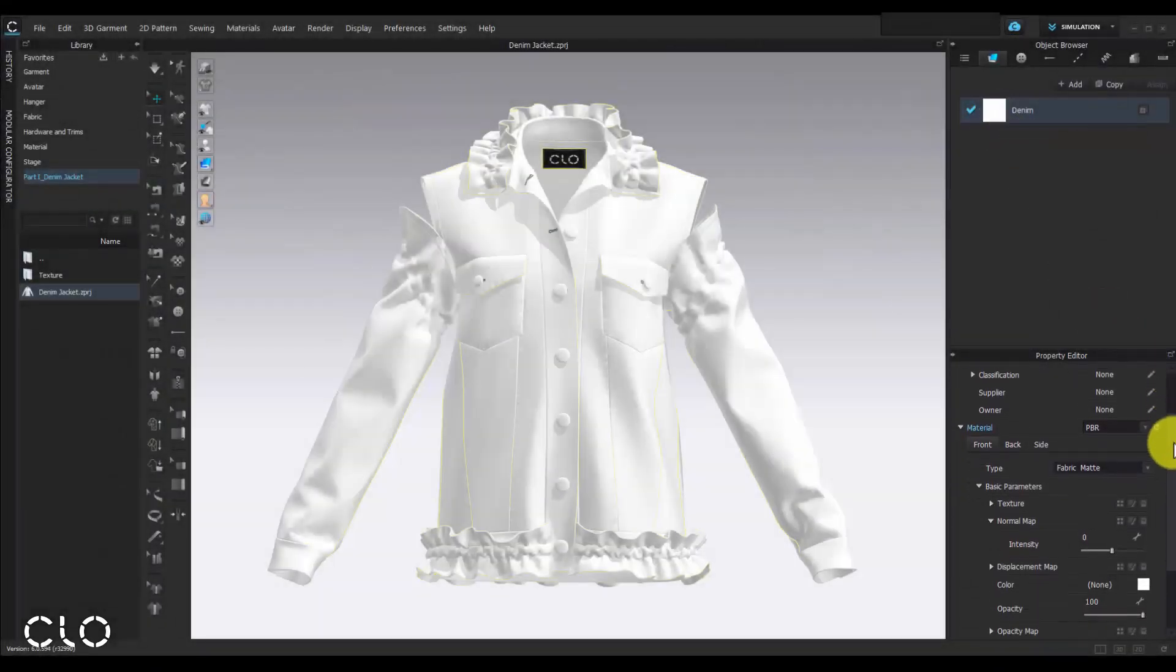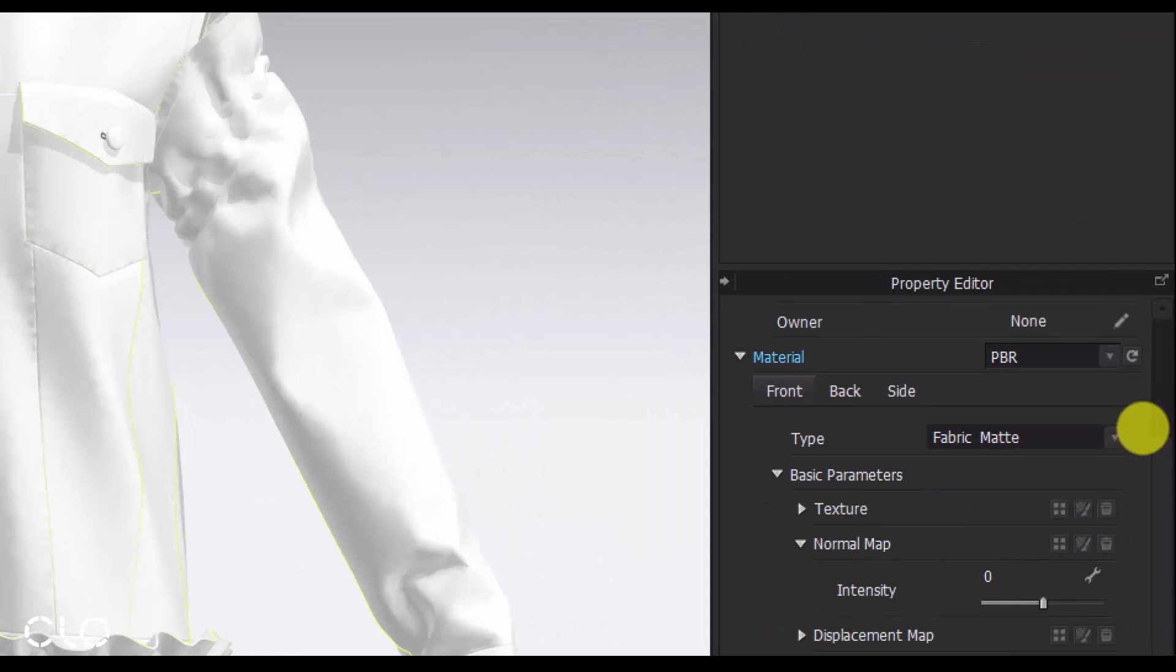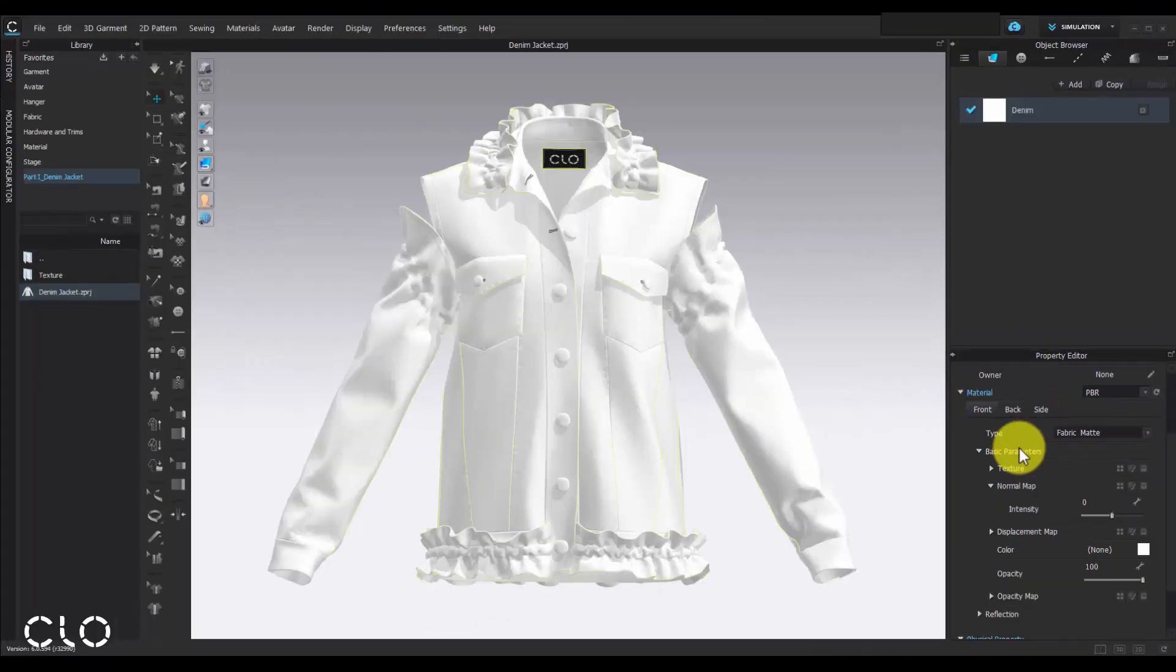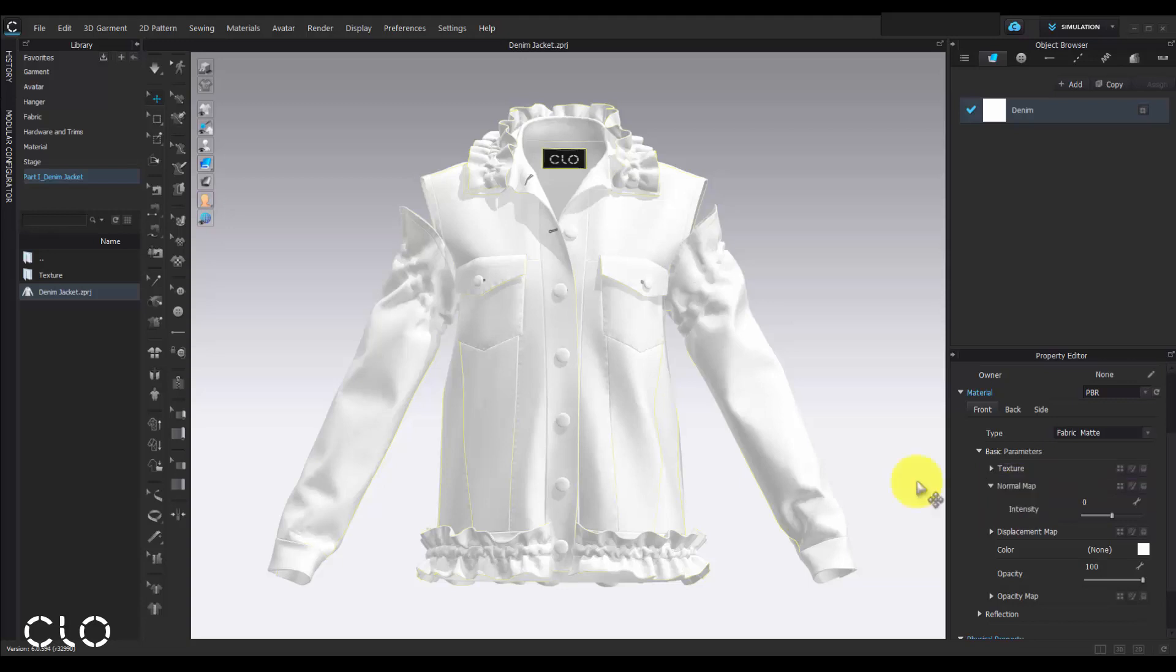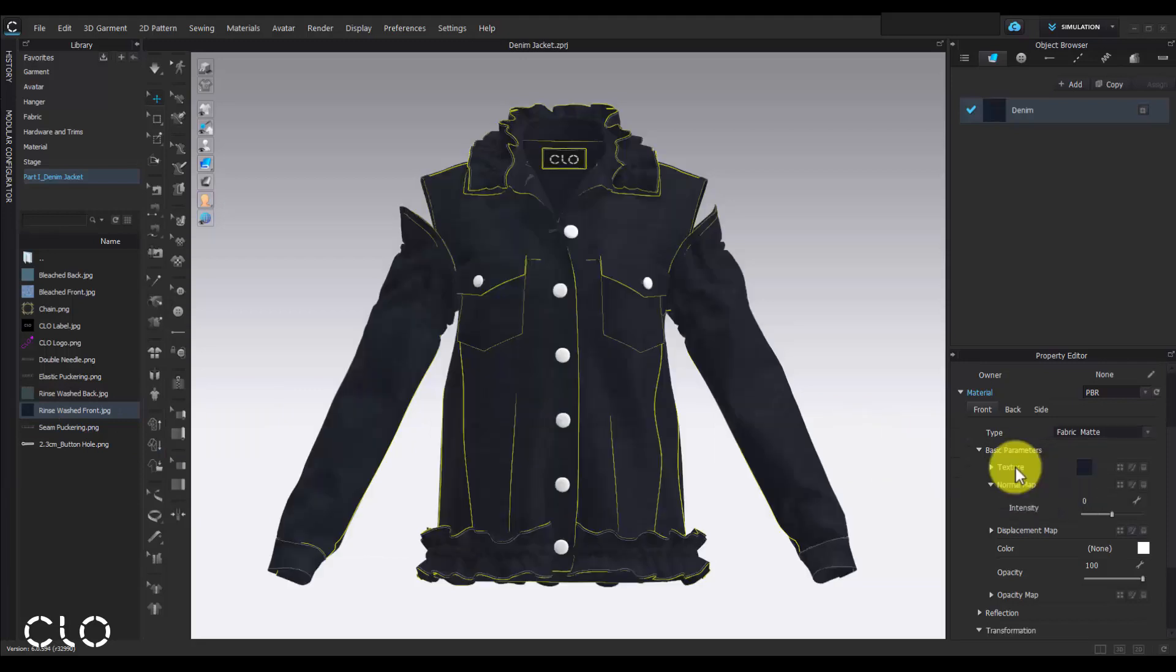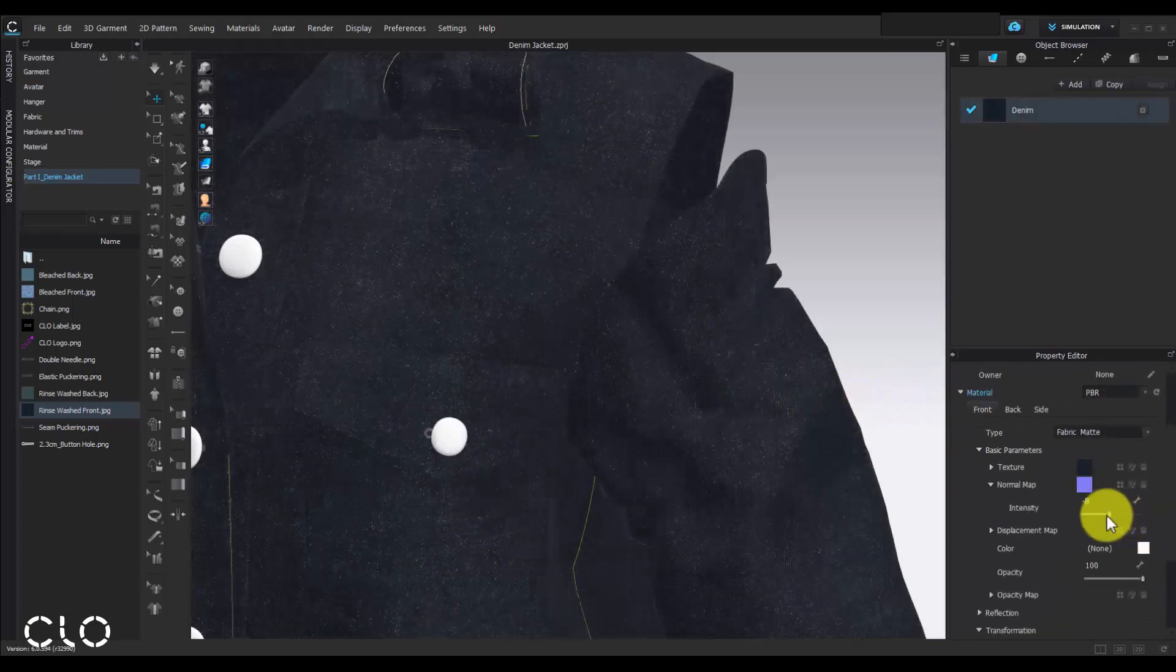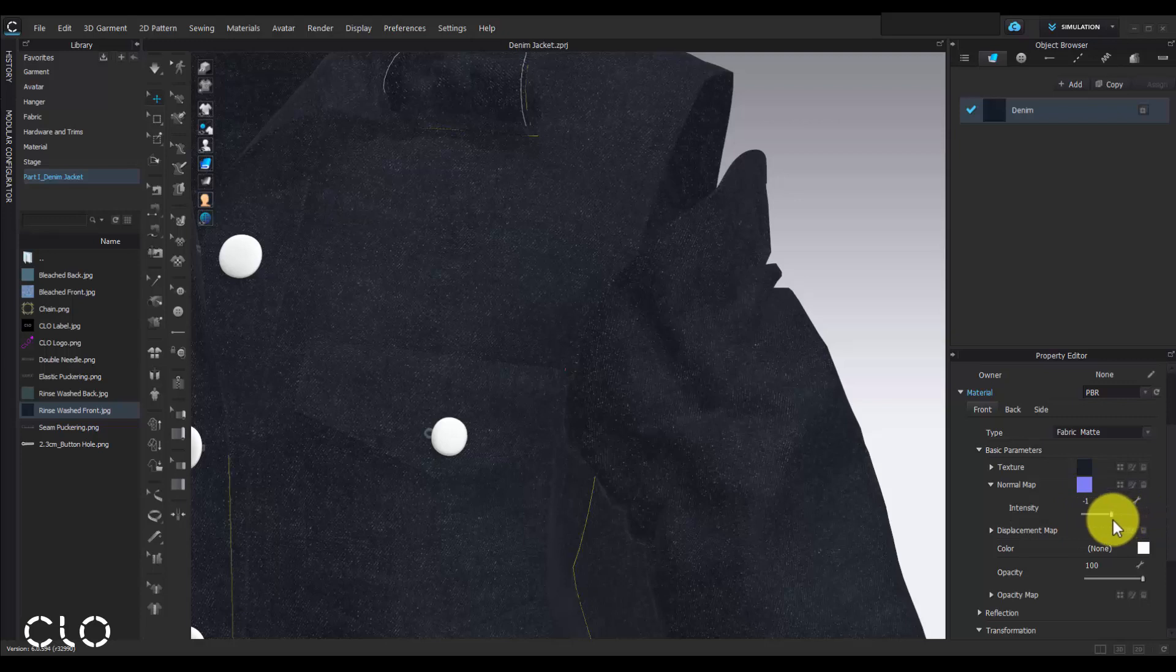In our material menu, we can change different textures for each side of our fabric. We can assign texture image for front side of the denim fabric first. Simply drag and drop the texture image to the texture bar and adjust the normal map by moving the intensity bar to express the uneven texture of our fabric.